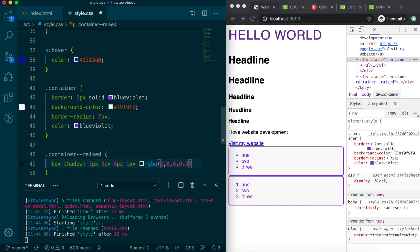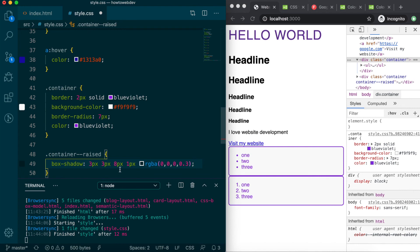which means a horizontal or x-axis offset of 3 pixels, a vertical or y-axis offset of 3 pixels, a blur radius of 8 pixels, a 1-pixel spread radius, which will expand the shadow size, and finally, the color to use for the shadow.